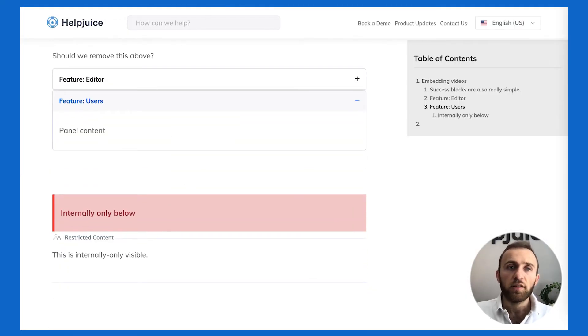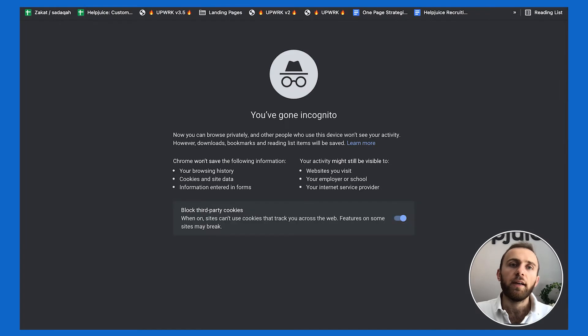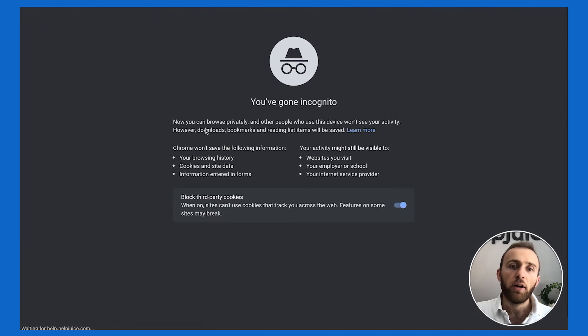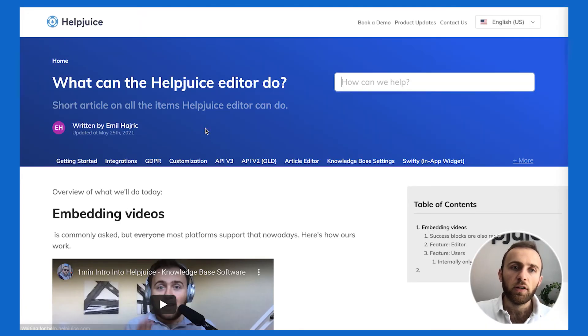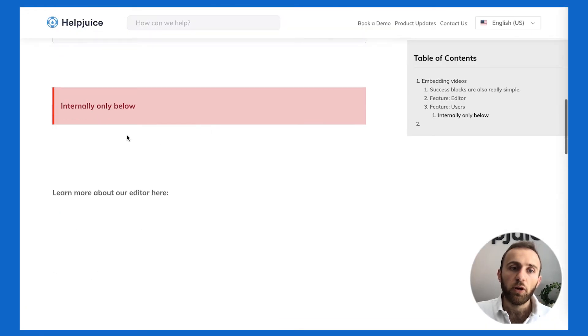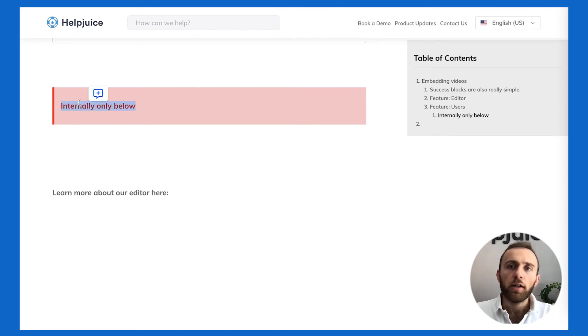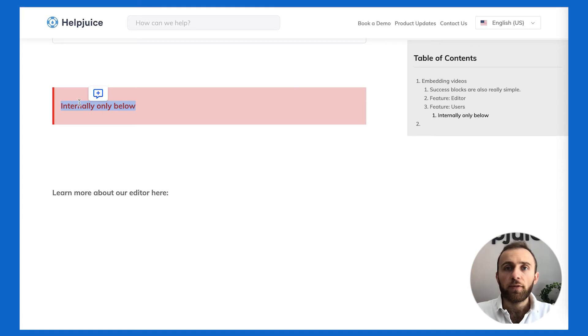Here's an example of how it looks like if I'm not logged in. As you can see here internal only below I don't see it. This is just an alert block that I added here as a quick way for us to reference that it should be here.